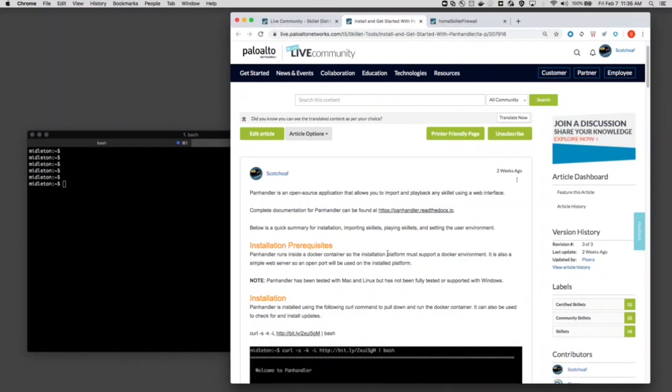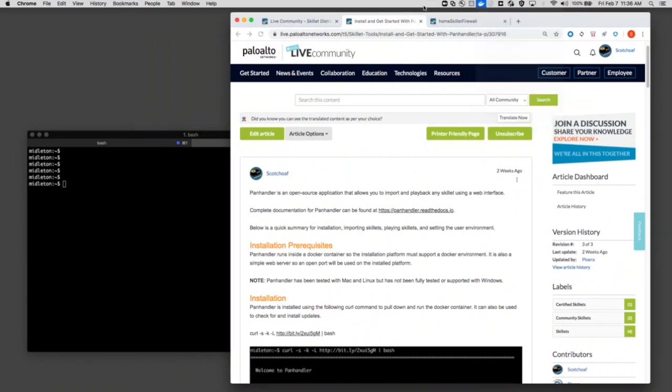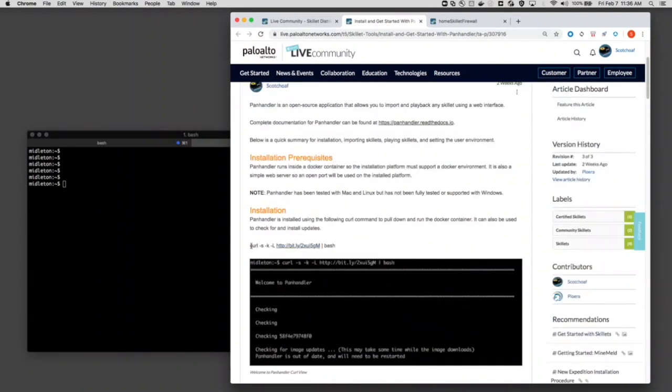This is a Docker-based application, so you do need a Docker environment to install into. On my Mac here, I'm using Docker Desktop, so just check that out based on the platform that you're running Panhandler on.